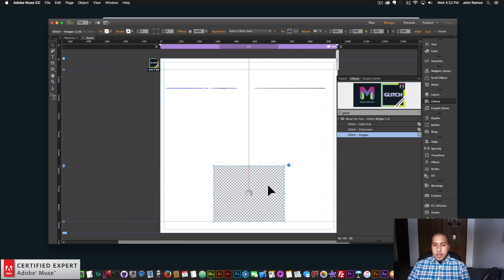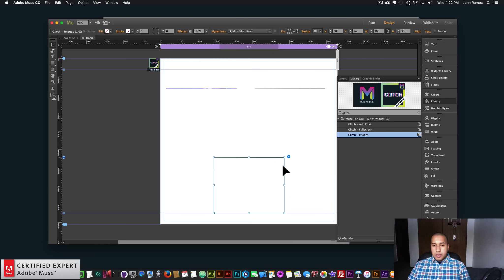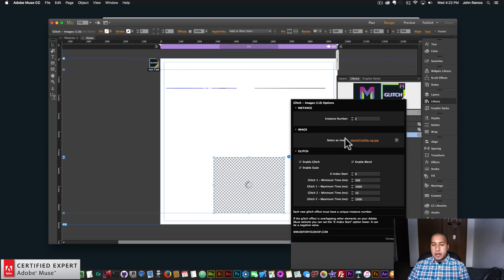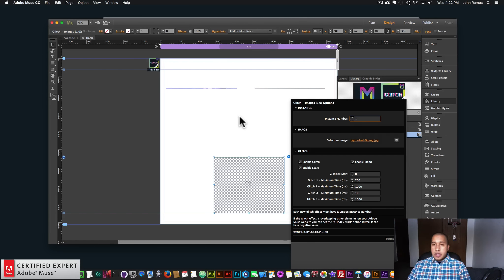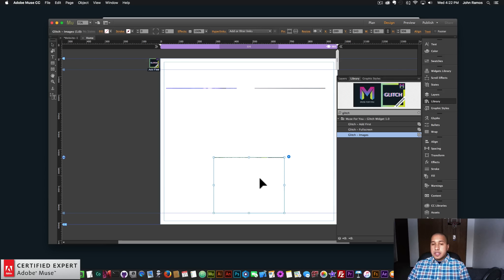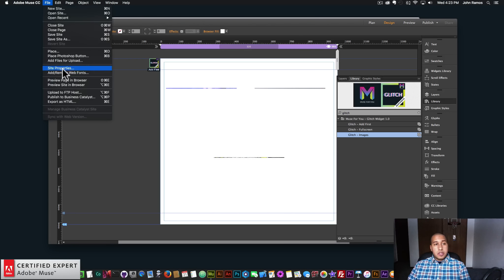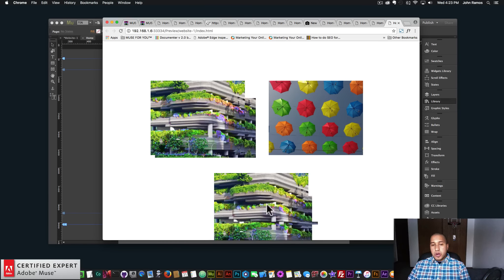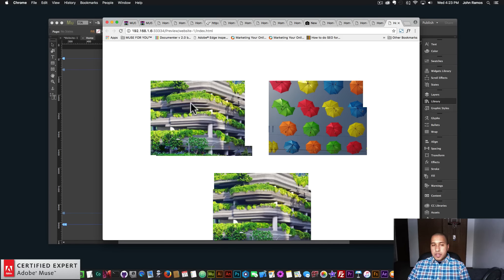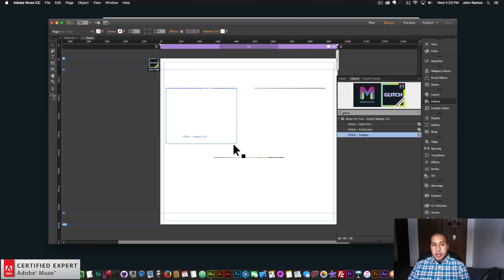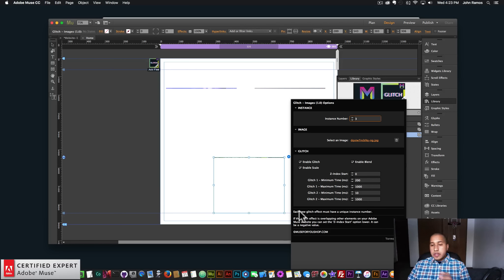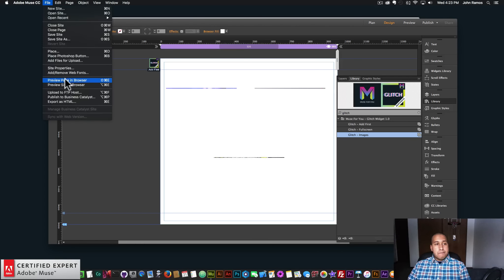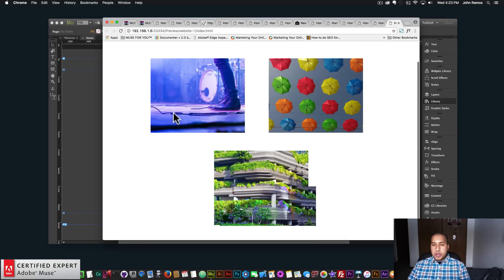Let me do one more to clarify. I'll add another widget and make sure the instance number is three — a different instance number. If I set this one to instance number one, and this widget is further down in the website, this first one is going to inherit the properties of this last one. We can see in the preview that the image changes because both have the same instance number and the lower one takes precedence. So I want to give each one its own unique instance number. Within the widget it states: each new glitch effect must have a unique instance number. Just like that we have three images with the glitch effect.